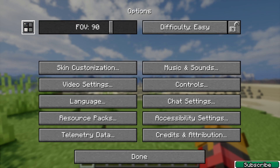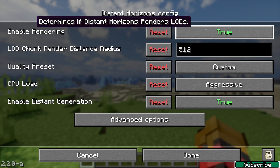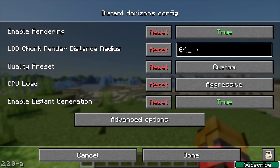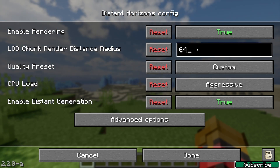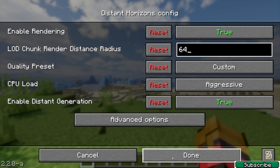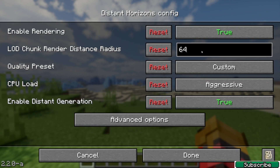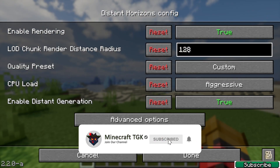Hit Escape, go to Options, click on Distance Horizons mod. Make sure that you have enabled rendering — make sure it's set to true — and set the render distance to either 64 or 128. If you have a really low-end PC you should probably use 64; it still looks great. If you've got a medium-end PC, use 128.